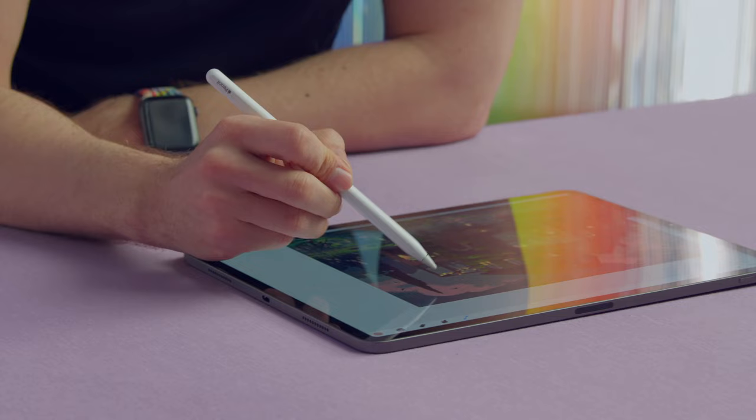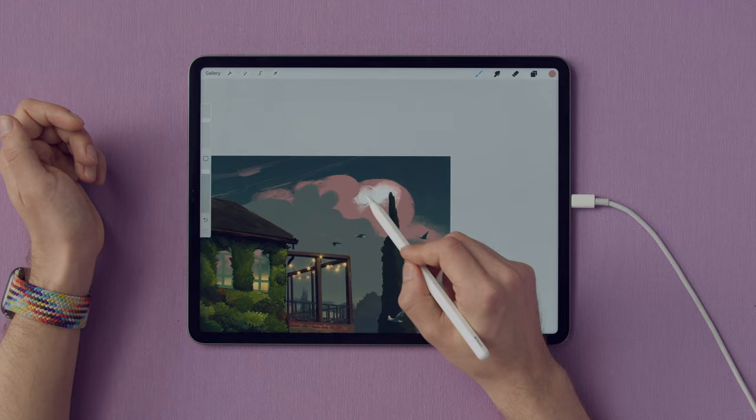In this Domestika course, I will teach you how to create whimsical digital paintings using Procreate. For the final project, you will illustrate a building of your choice using color, composition and light.